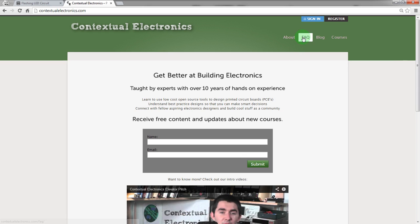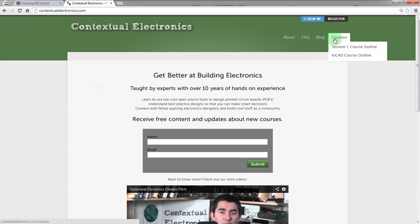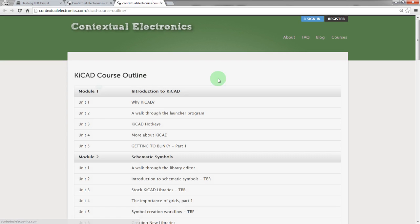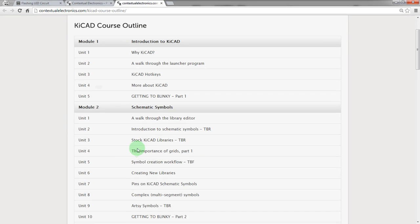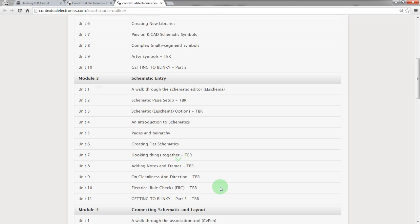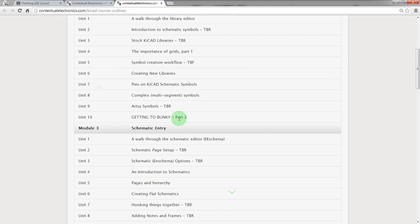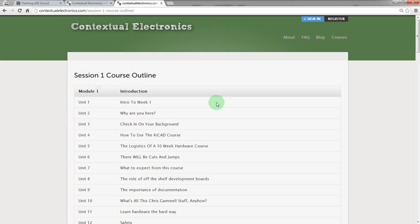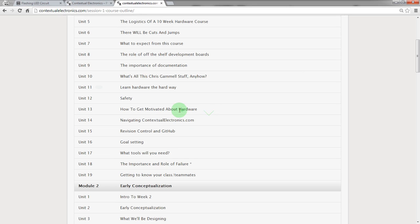These are all the different modules that are available, including these Getting to Blinky videos. And you can also see the course for session one, which in this case is a video course teaching you how to build an entire circuit, which is actually a much more complicated board than what we're doing here. So if you want to learn more about circuits, about practical electronics, this is a great way to learn about it, learn it alongside your peers.